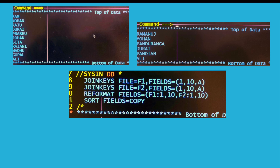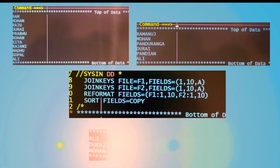So this is the first kind of join. Here I have file 1 and file 2. In F1 I have made 1 to 10 as a key, and in F2 also I have made 1 to 10 as a key — that is the alphabet. The reformat means I am going to make a new file. So I am taking 1 to 10 from file 1 and 1 to 10 from file 2. If you run your JCL with this join key sort card you will get a result like this.